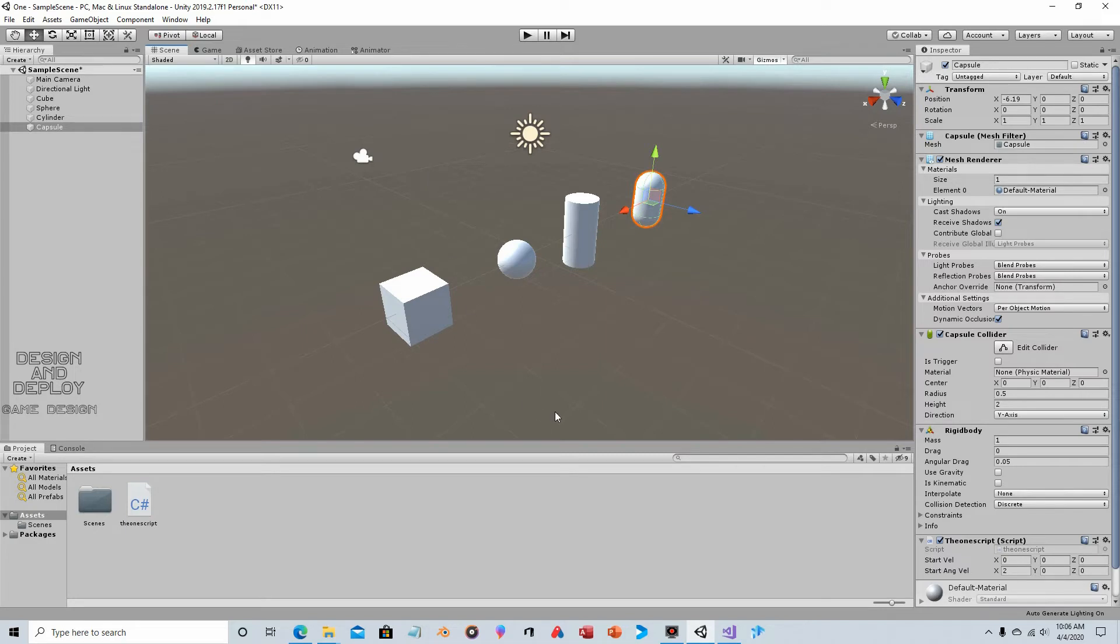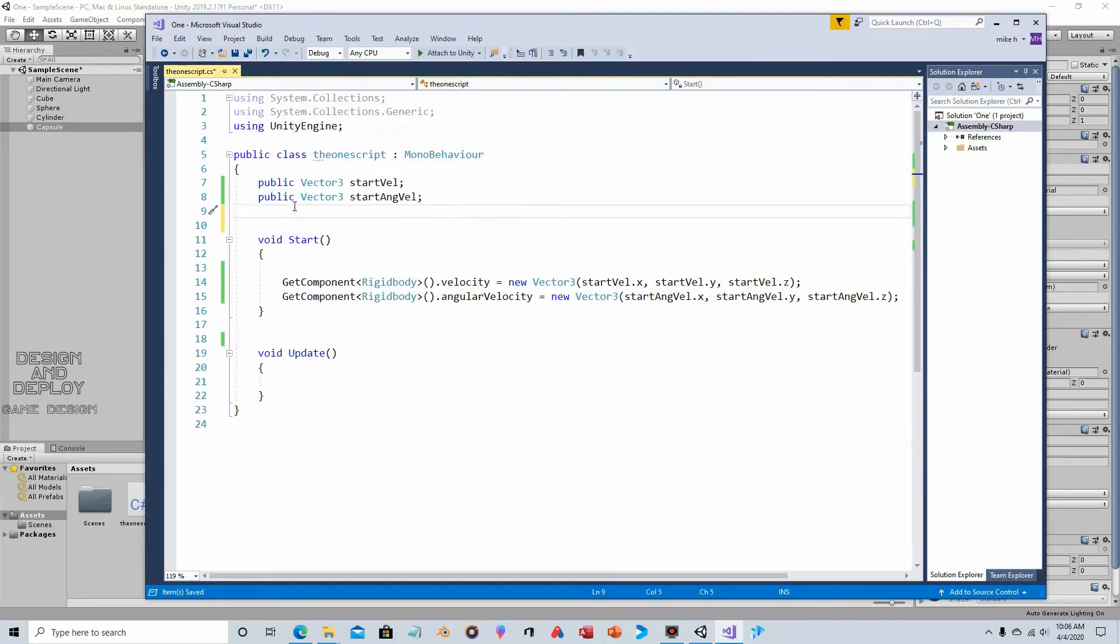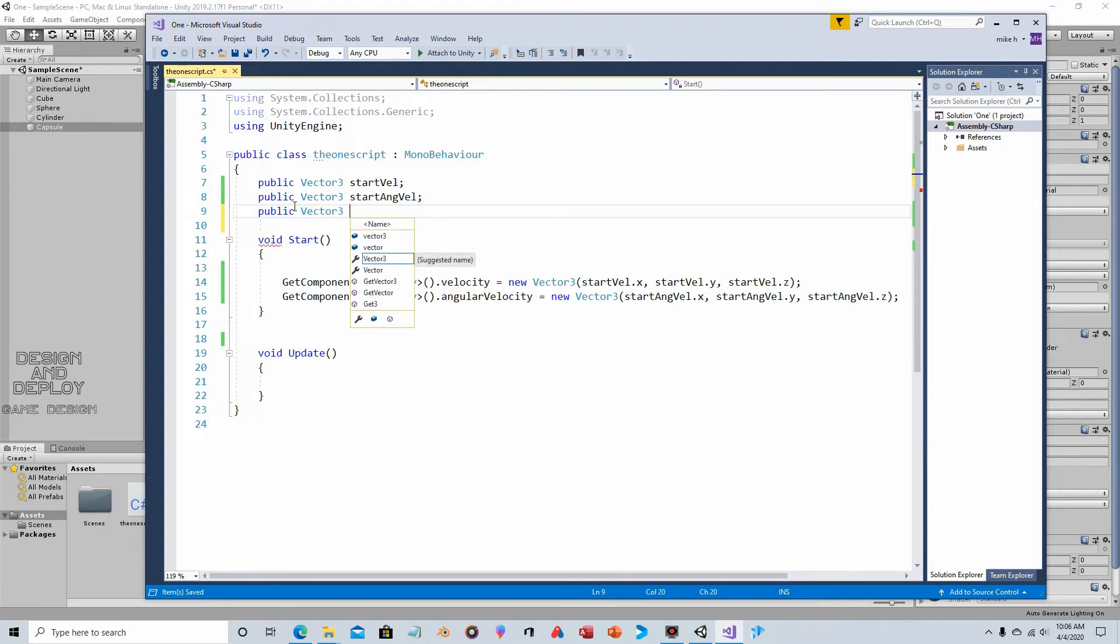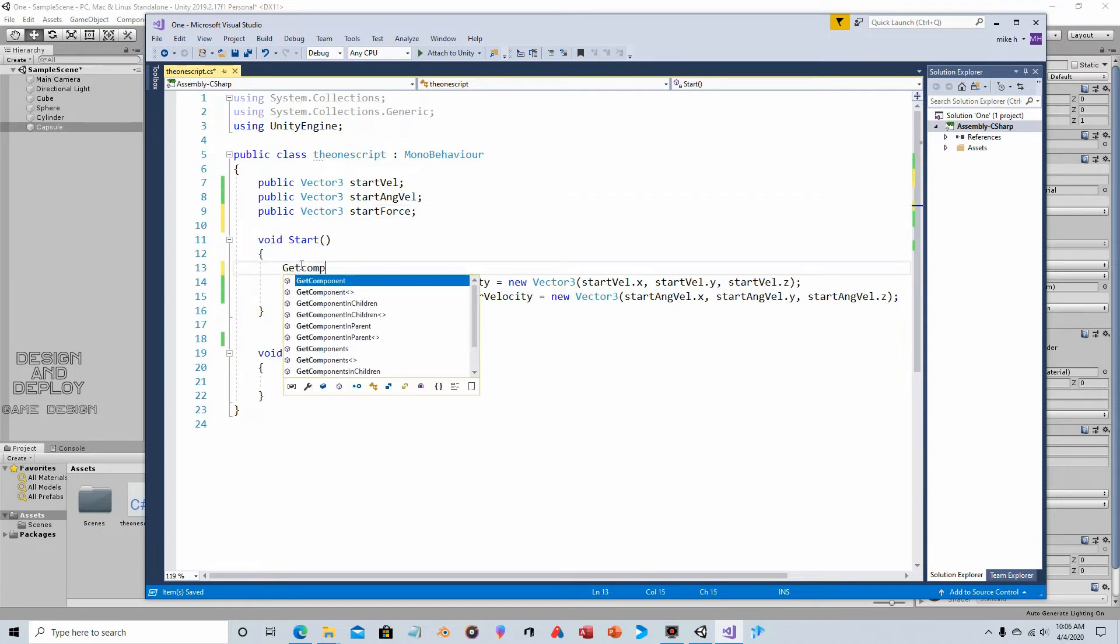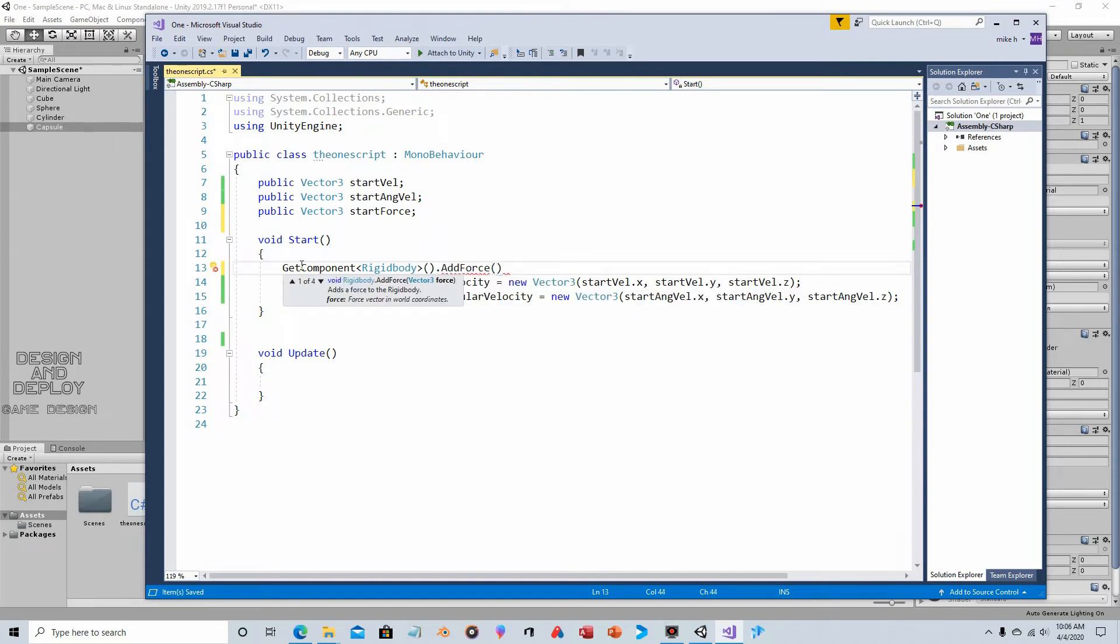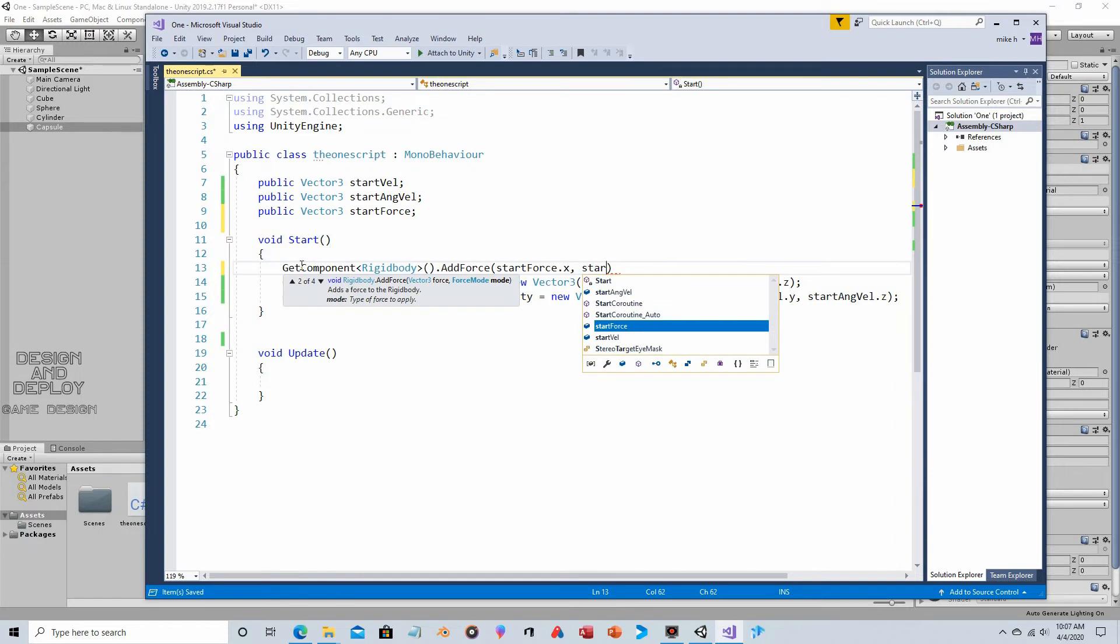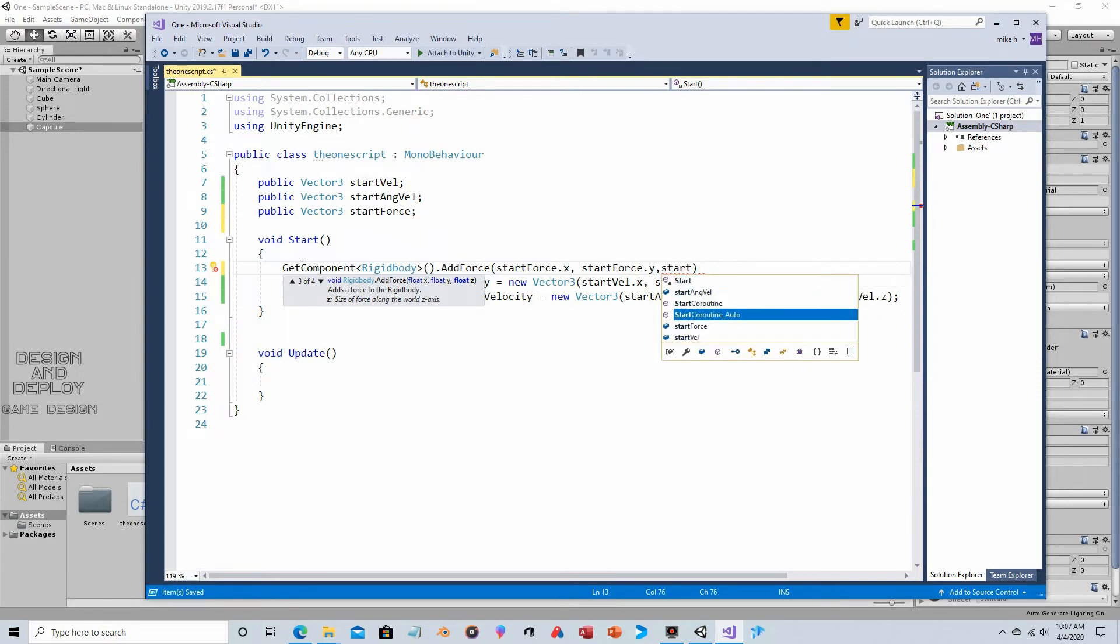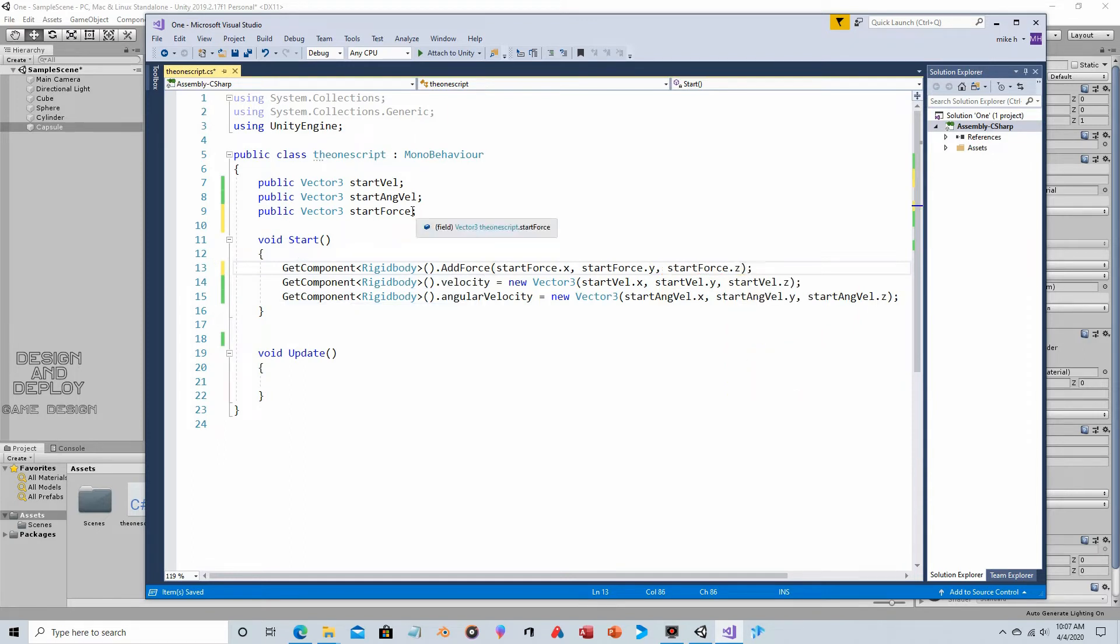Maybe you want an object that has force as soon as it is spawned or instantiated. Let's go back to the script. We'll just jump right into making the variable this time. Public vector3 start force. It'll default to 0. Get component rigidbody add force.